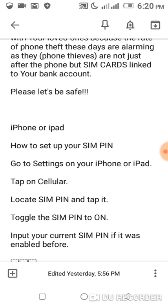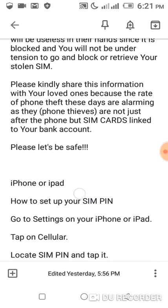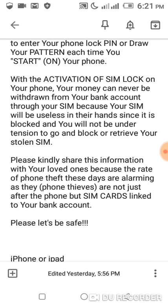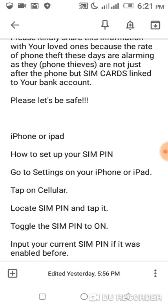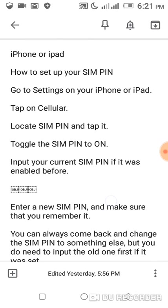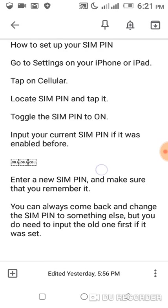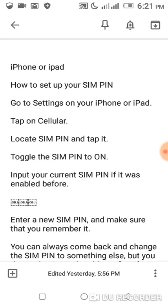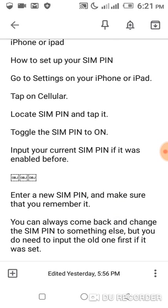Now, the procedure for iPhone or iPad is actually different. So if you are using an iPhone or iPad, just check the description box. You are going to see this write-up as well. Follow it and that does it.